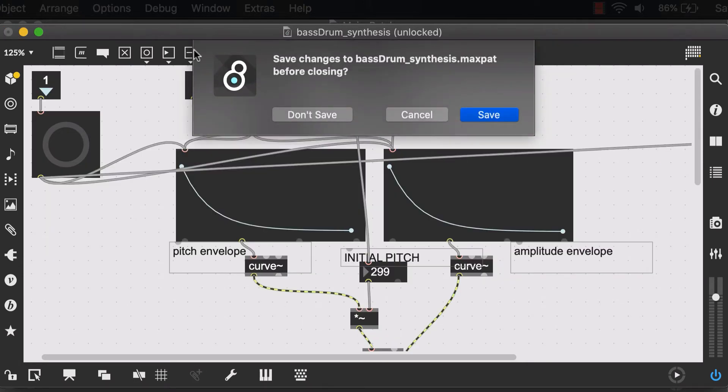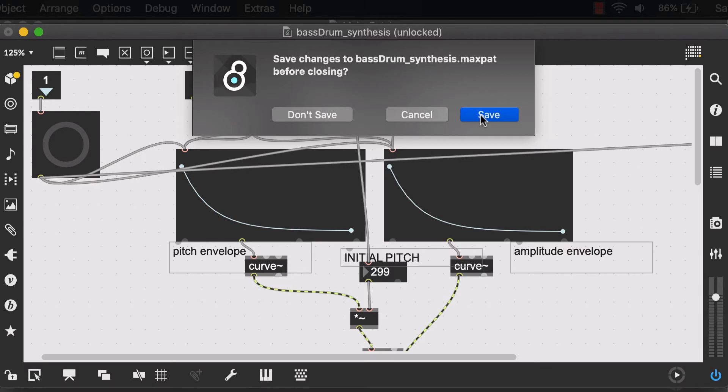When you try to close this patch, it asks you if you want to save this. Yes, we do. We want to save all the changes that we made.